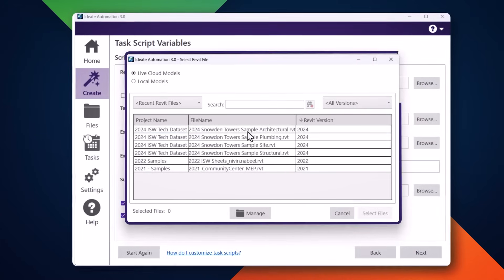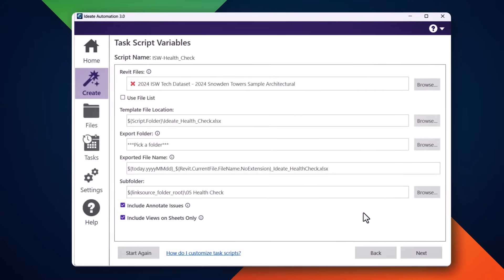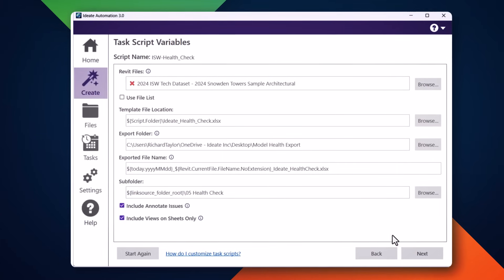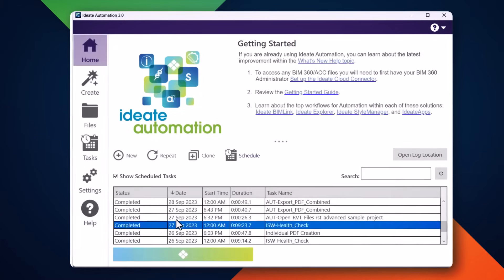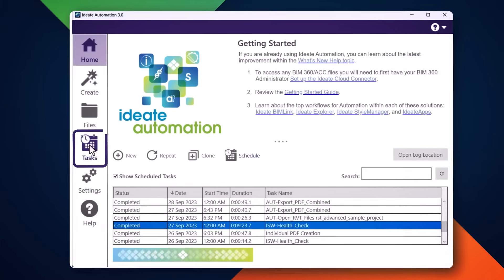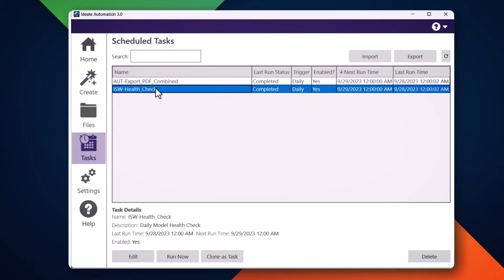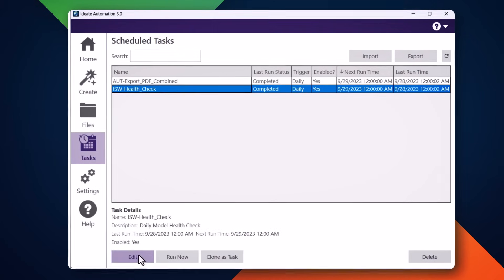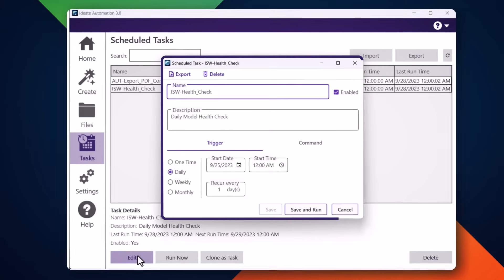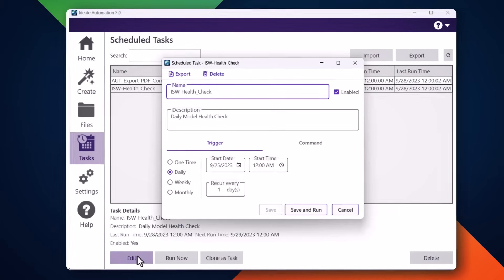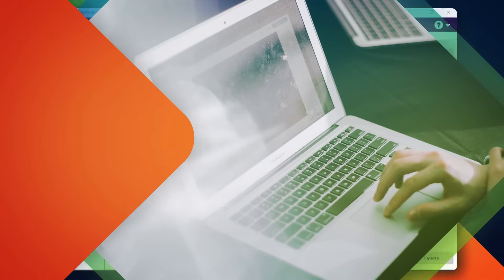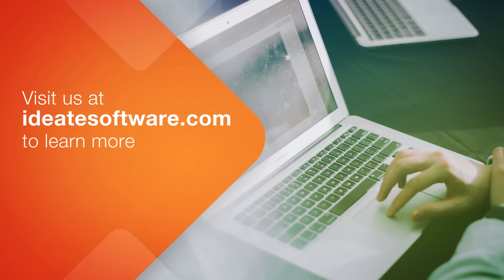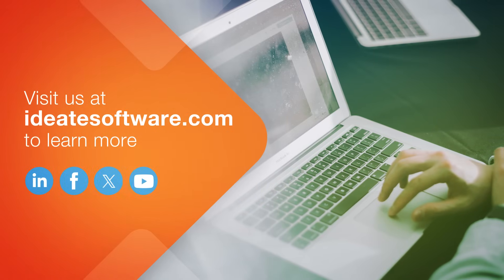You can choose a single file, multiple files, or a list of files contained within a text file. The task can be scheduled to run on a recurring basis, enabling consistent and predictable results each and every time.